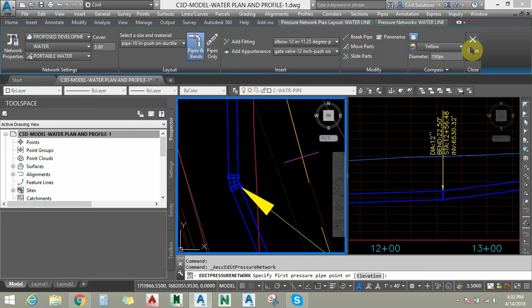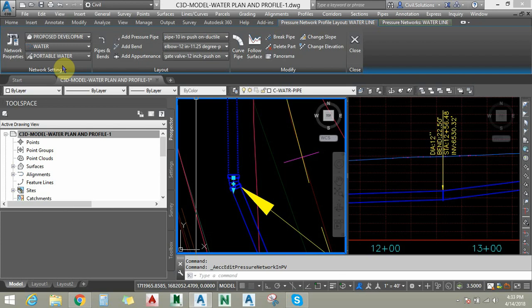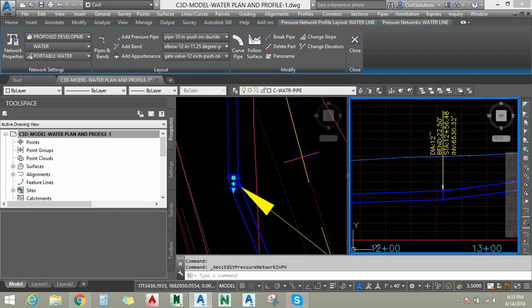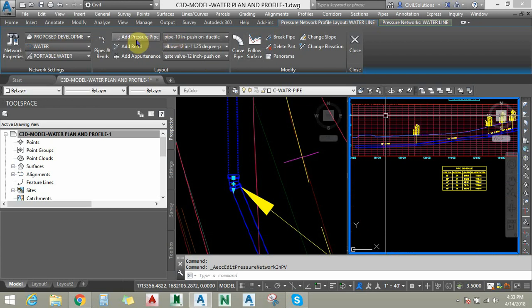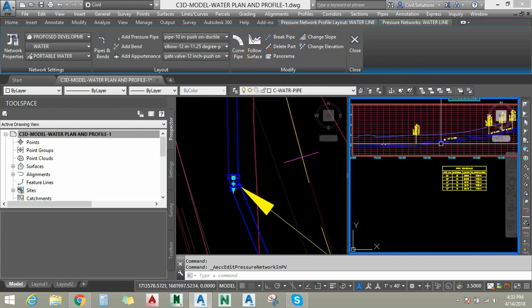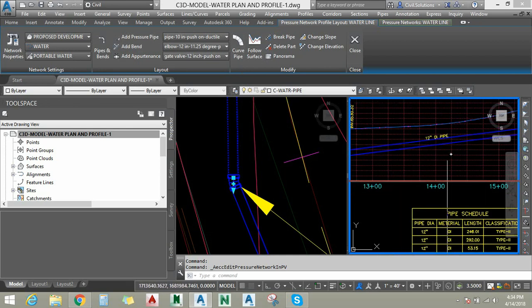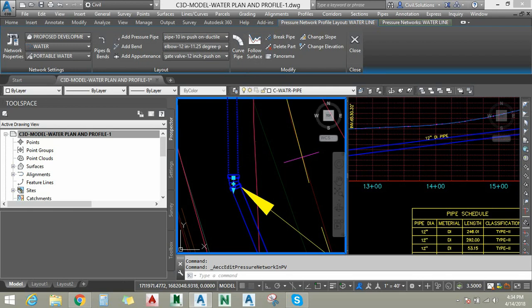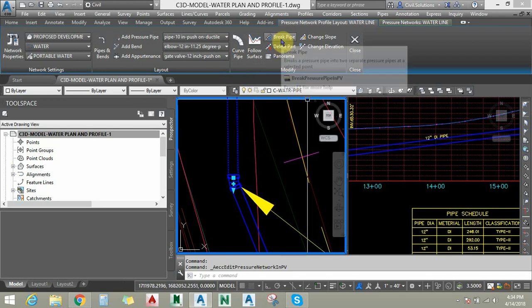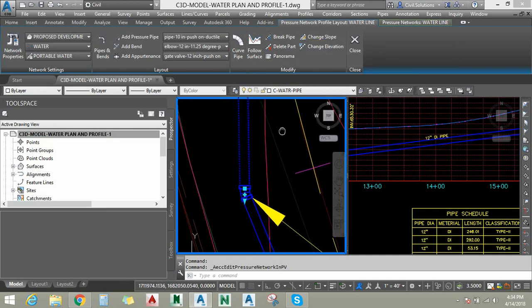I am going to close the ribbon now and choose Profile Layout Tools. Profile Layout Tools is useful to draw and work in the profile view. These options are pretty similar to Plan Layout Tools. The Curve Pipe option is useful to draw a curved pipe in the profile view in a vertical direction. The Follow Surface option is useful to change the depth or cover whenever you want to update in the profile view. The Break Pipe option breaks the pipe in the profile view and automatically updates in the plan view. Change Slope and Change Elevation are useful to change the slope and elevations in the profile view and plan view accordingly.